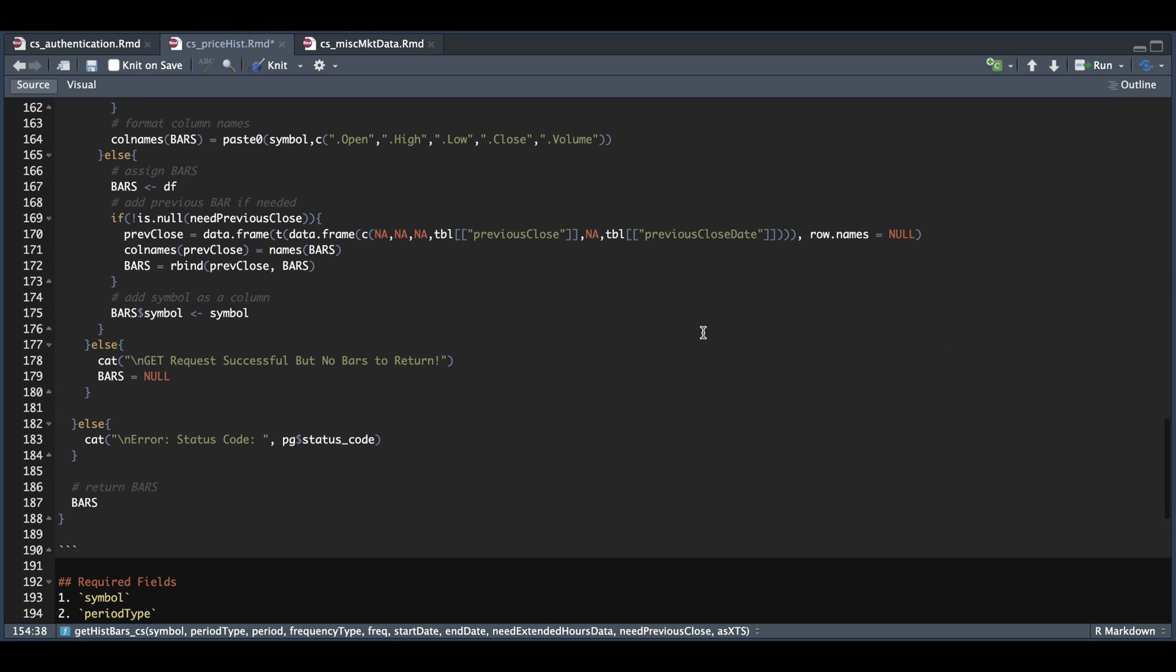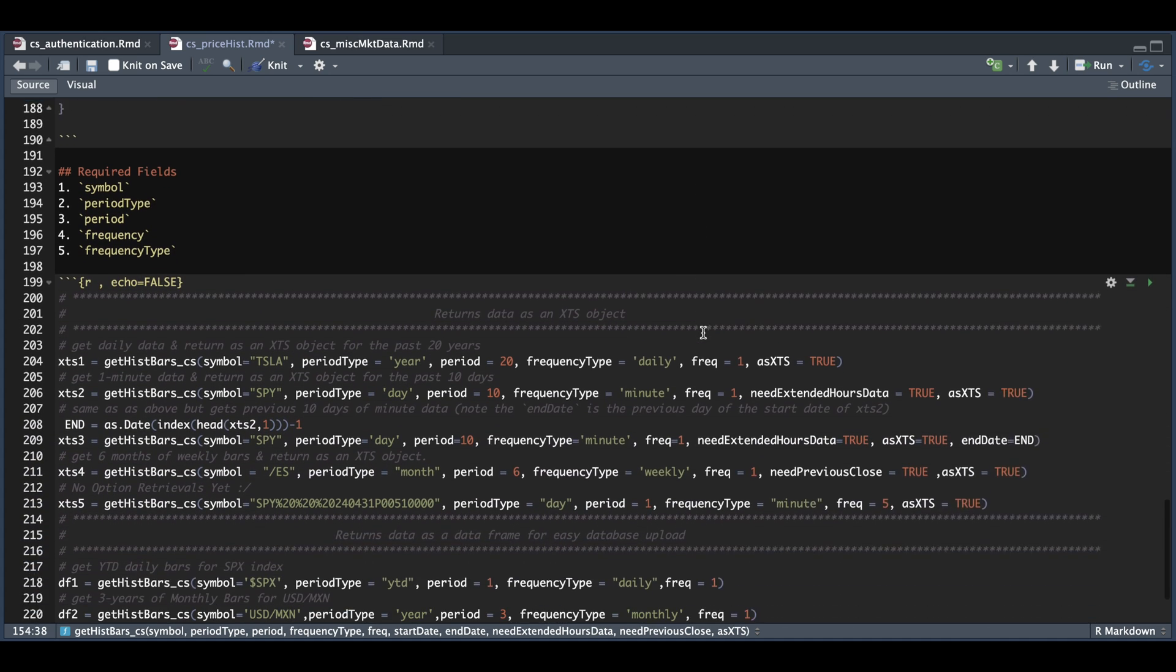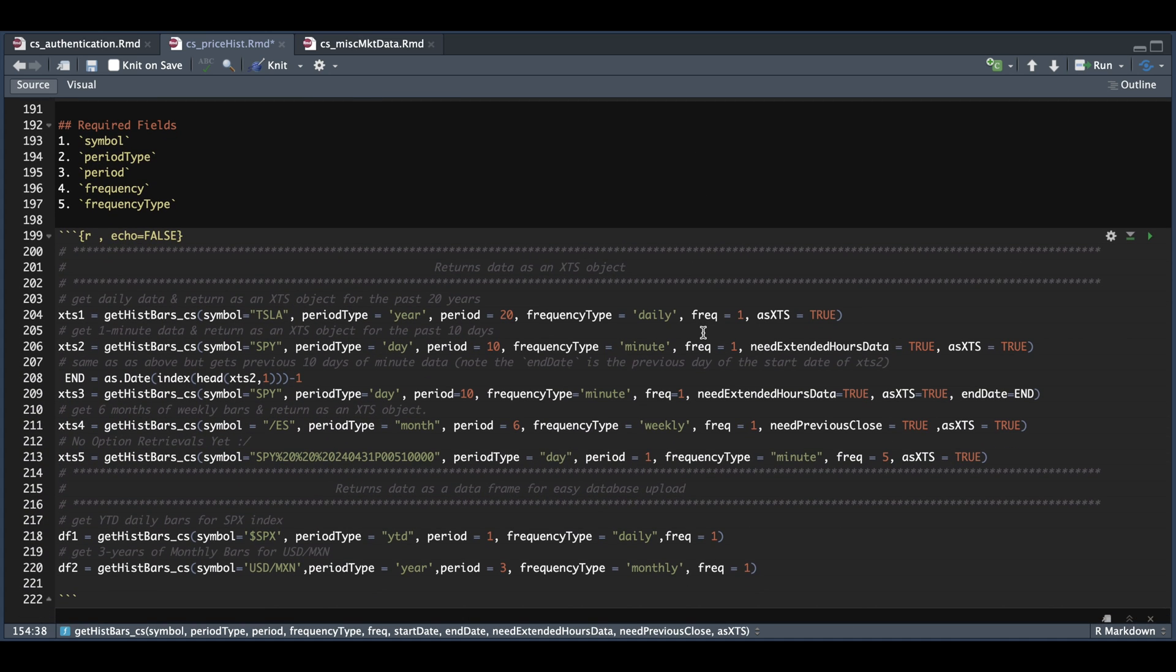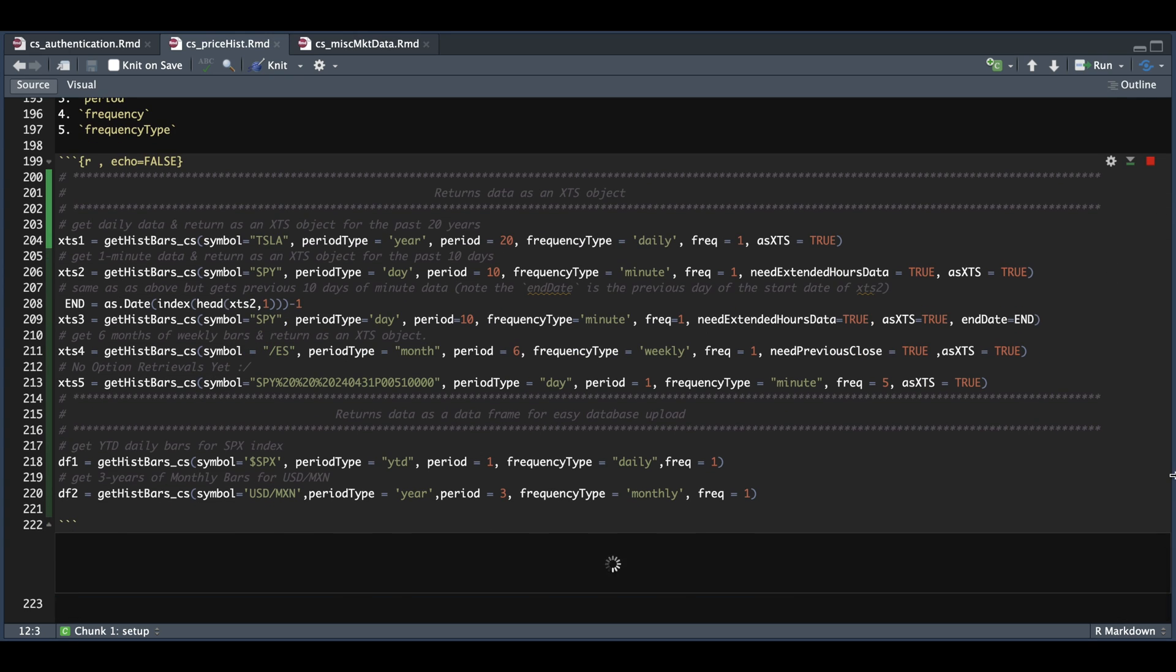Once you have assigned this function, you can go to the following block. Now the required fields are always going to be the symbol, the period type, the period, the frequency, and the frequency type. So we're going to go through some examples in case you're wondering how to use these. The first part is extracting XDS objects, and I have two examples that are just going to extract data frames. I'm going to run this block and I'll go through each of these.